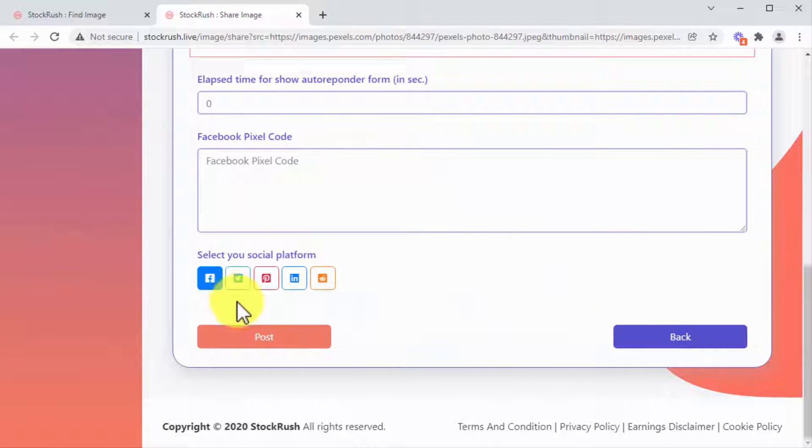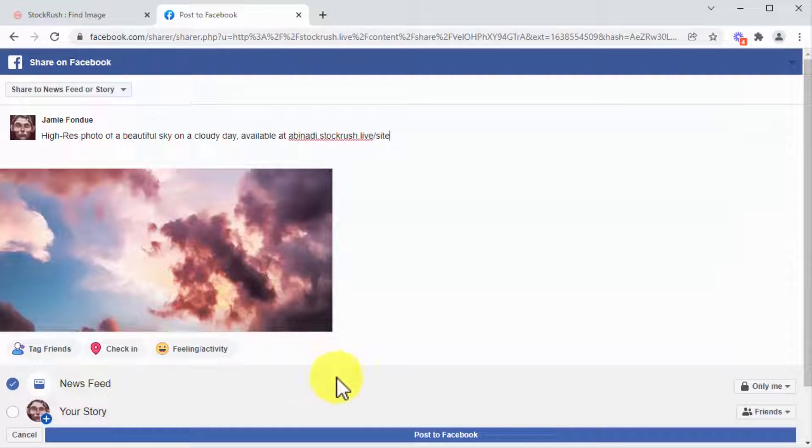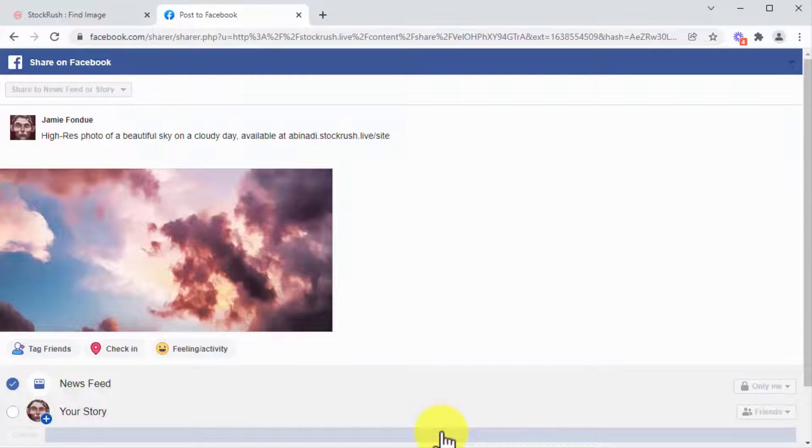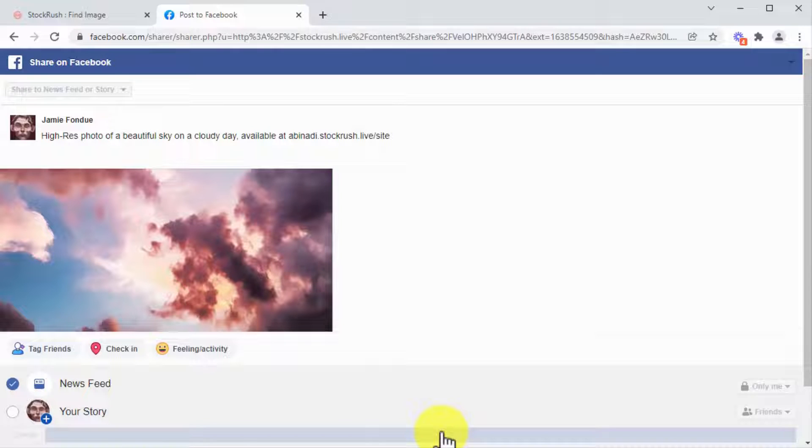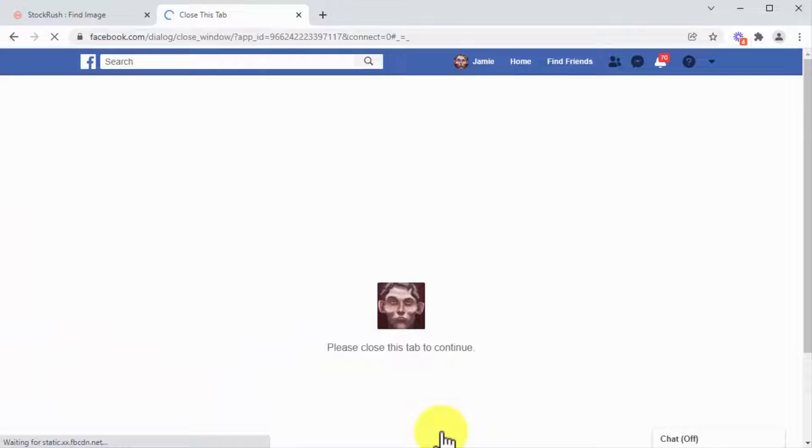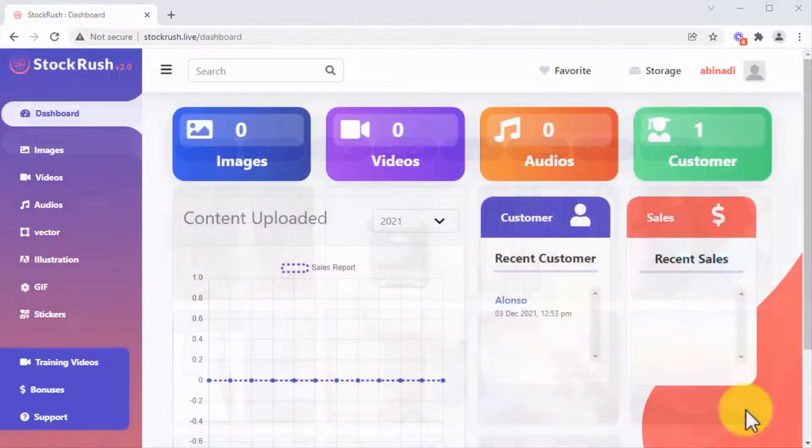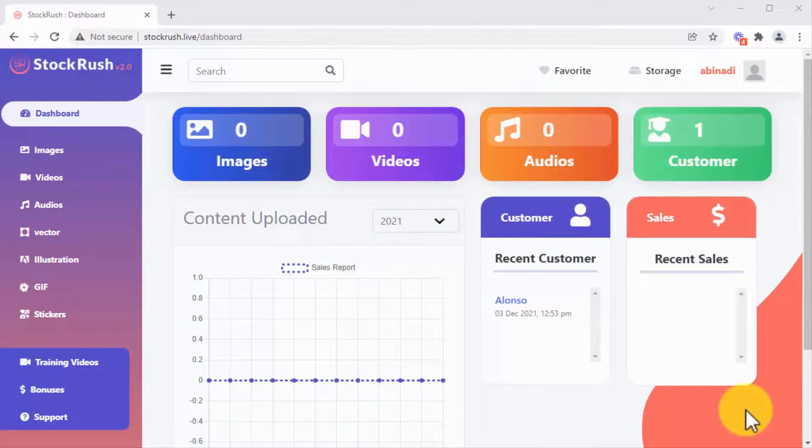Customize the social media post you'll use to promote your asset, select the social platforms you'll promote to, and click here to share. Thanks to Stock Rush's inbuilt smart sharing tech, you'll be able to send massive traffic when sharing your stock media on any platform you choose. Guys, this is just the tip of the iceberg.